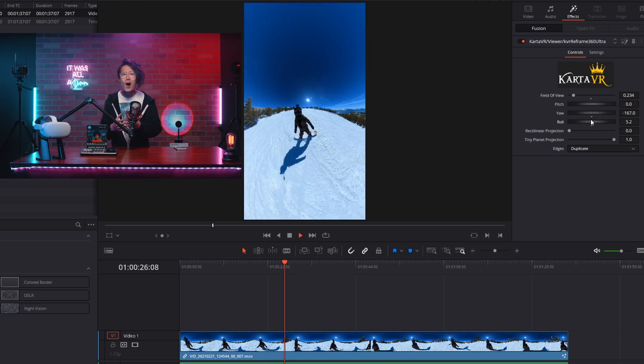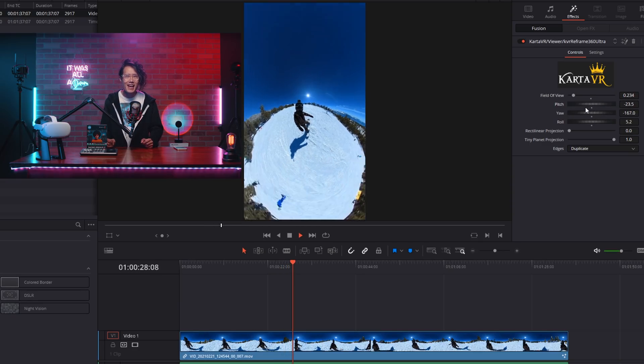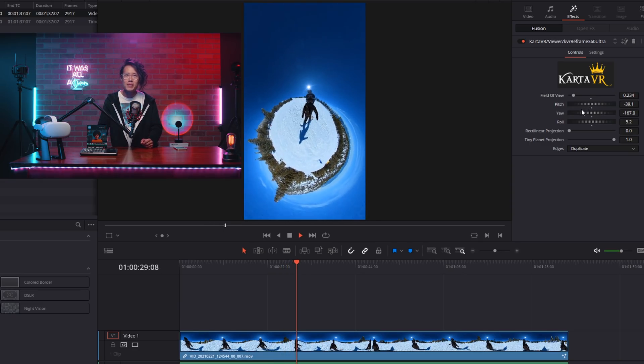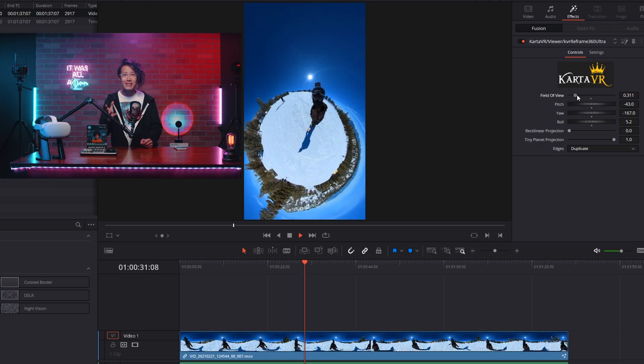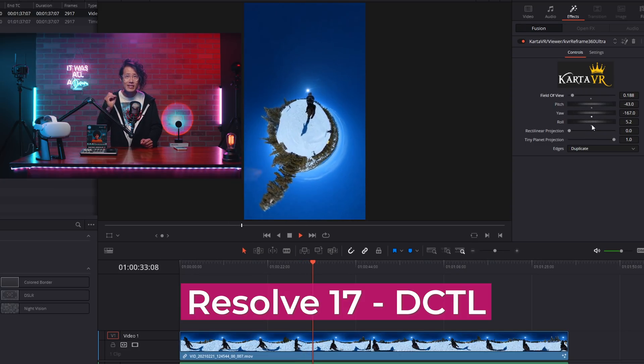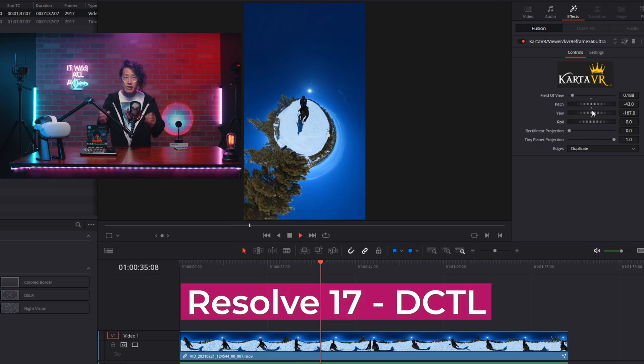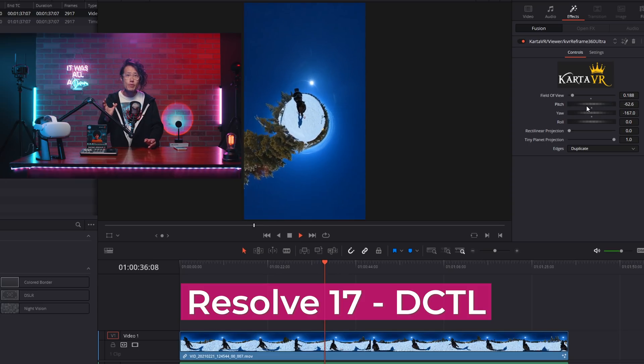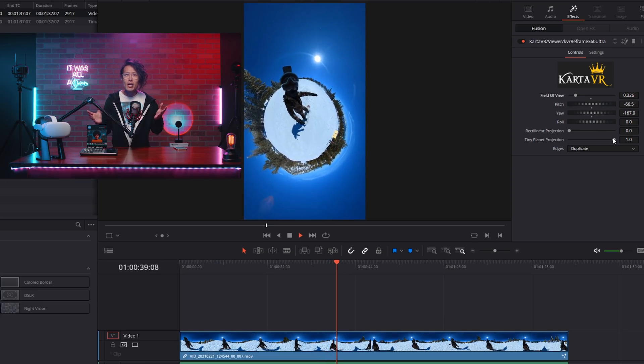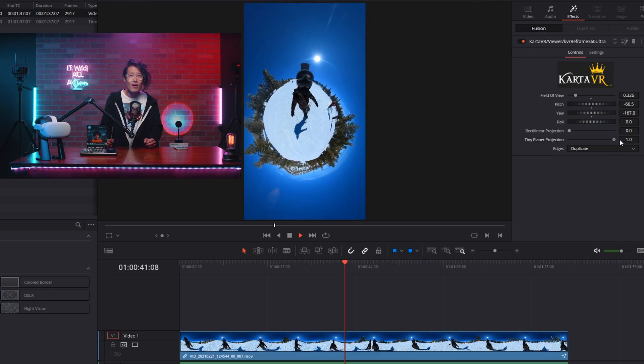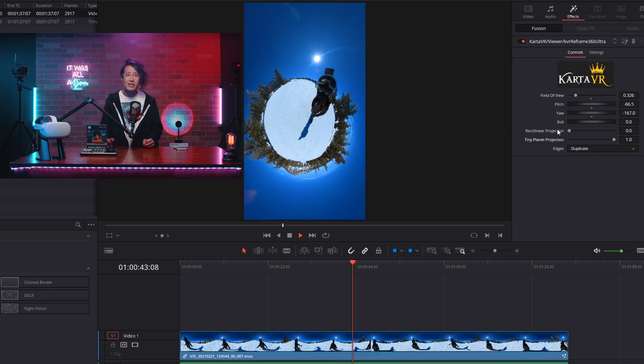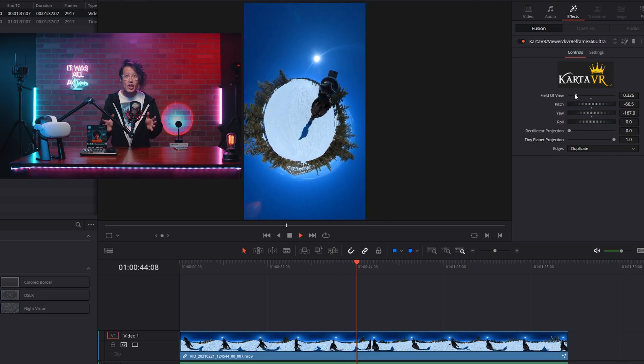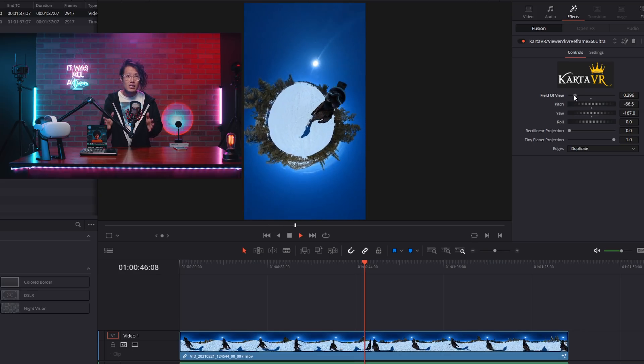The reason why Reframe 360 Ultra can have real-time playback is because it is using the latest Resolve DCTL field system, which is fully GPU or Apple M1 accelerated. You can read more about Resolve DCTL on their official website. It is a game-changer in modern-day editing.